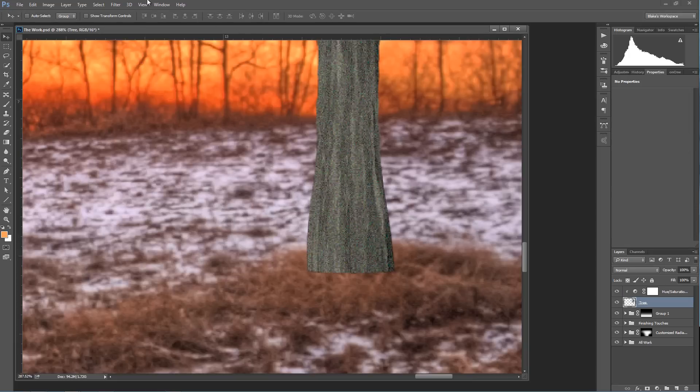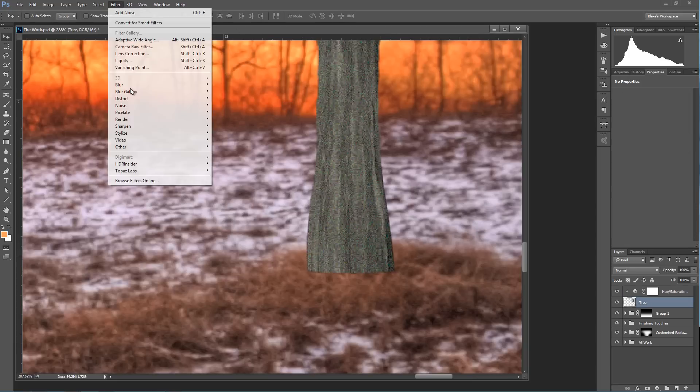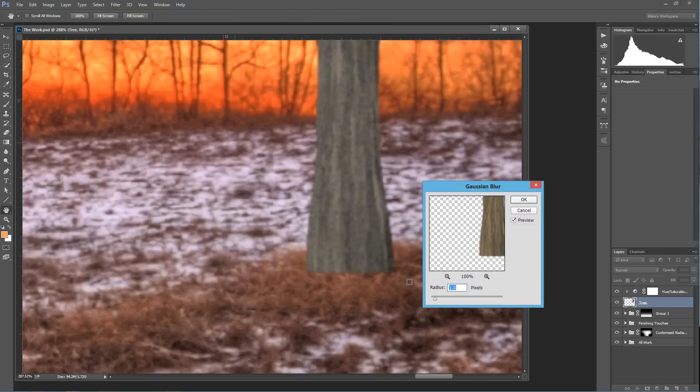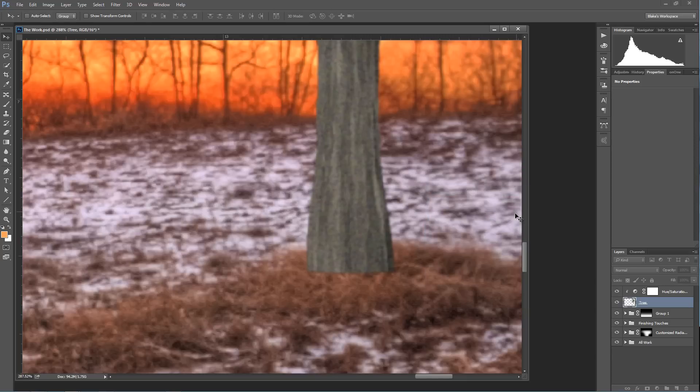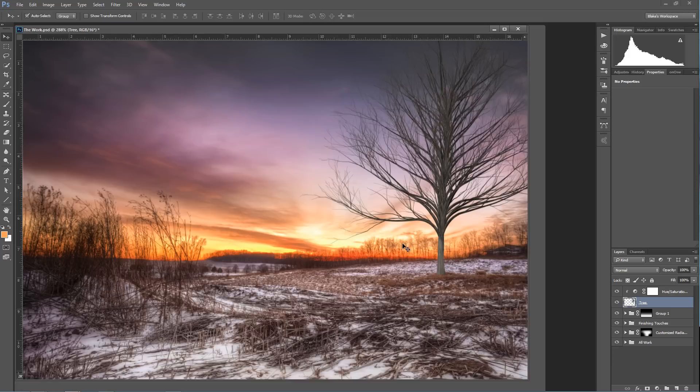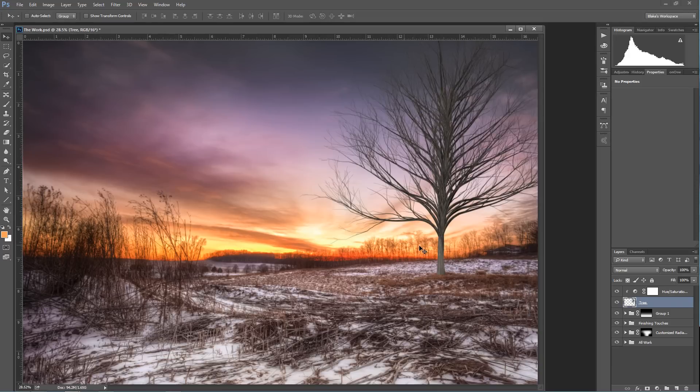Now, at this point, I would select that tree layer again, go to filter, go to blur, go to Gaussian blur, and I'm going to Gaussian blur this by about 8.8 pixels. It's really not a whole lot. It's just enough blur to make this noise match this noise, and that is important. So now what I need to do, I've got my noise set up. The noise is very similar to the rest of the scene. Now I need to get my colors right.